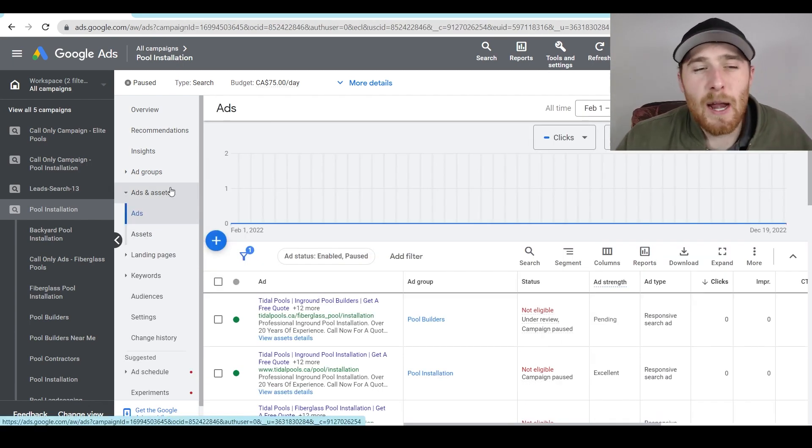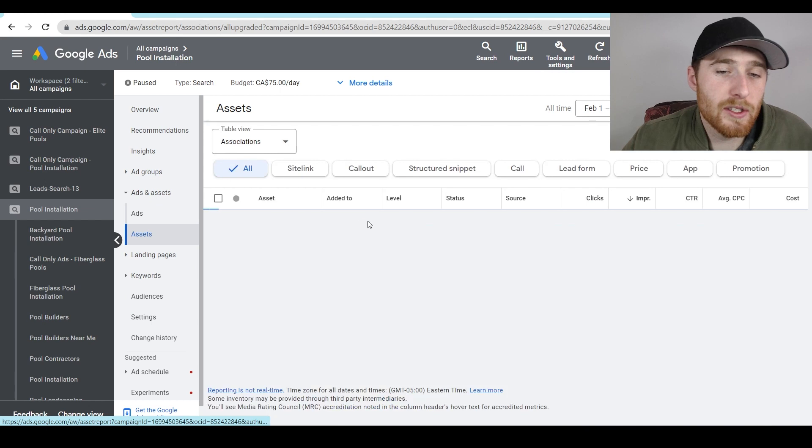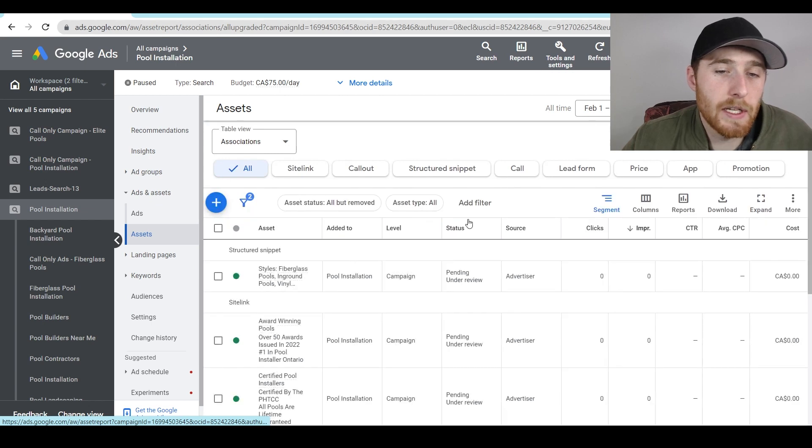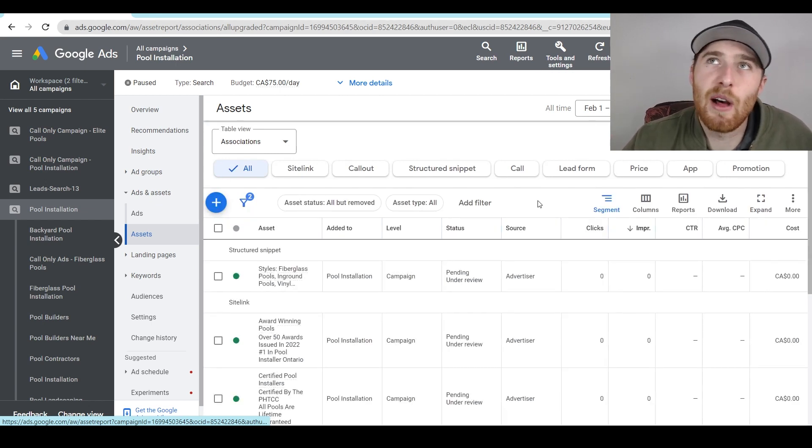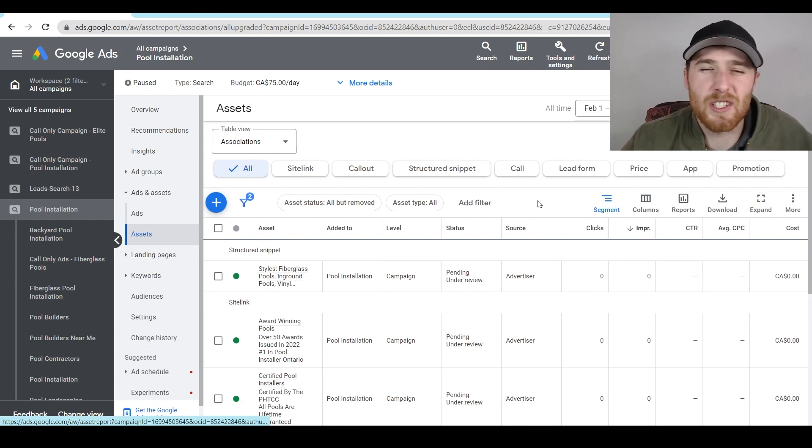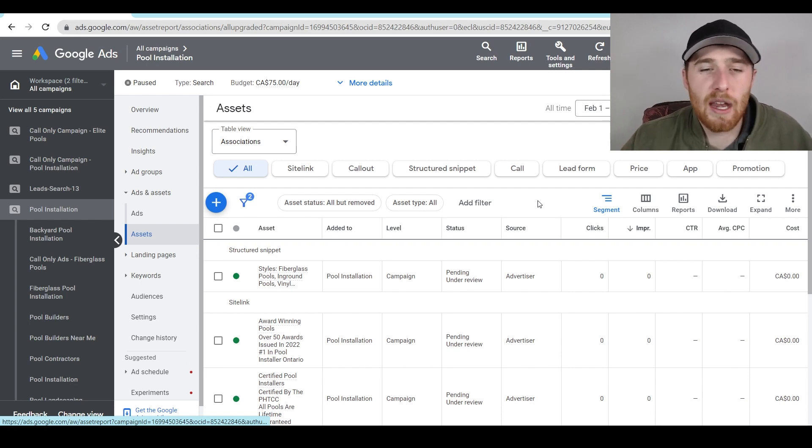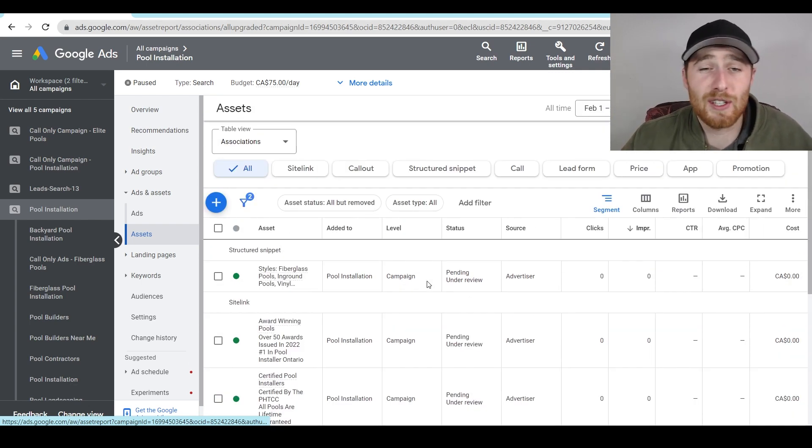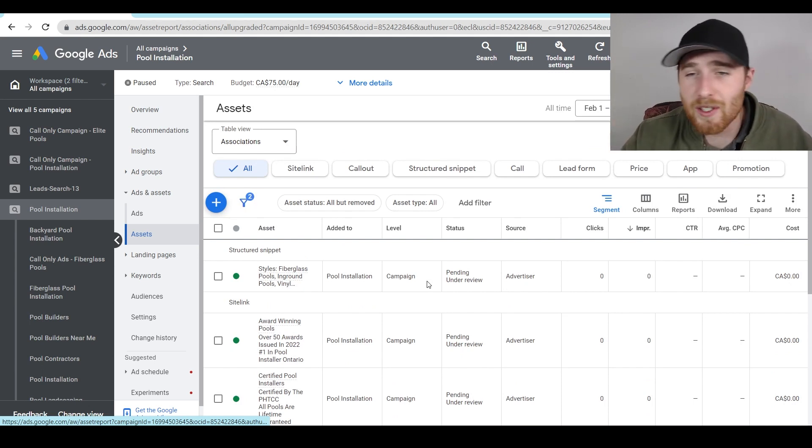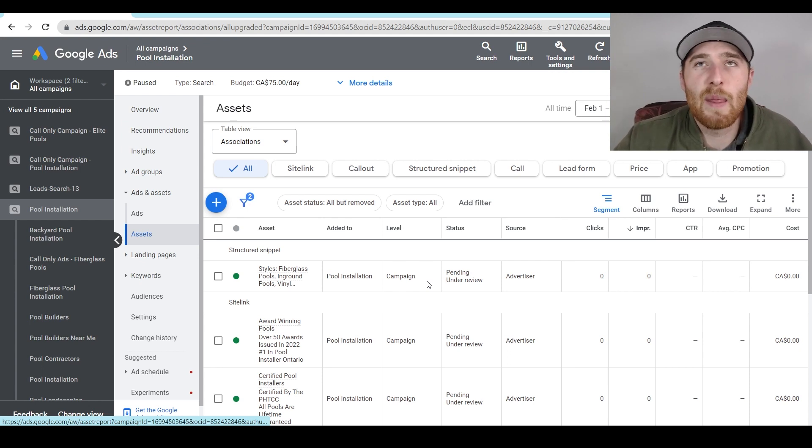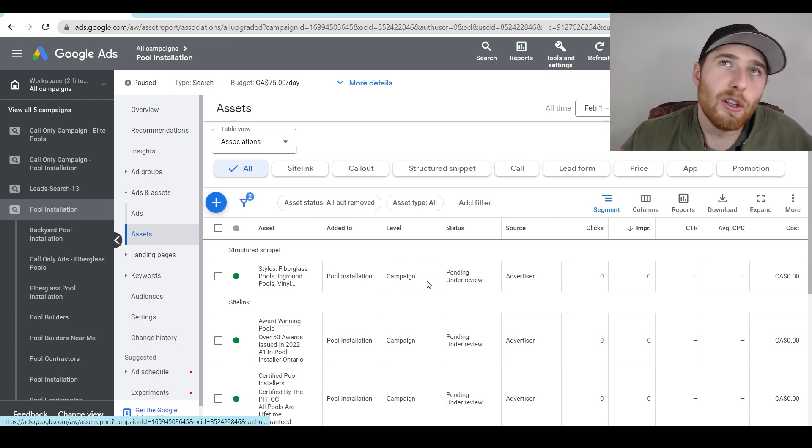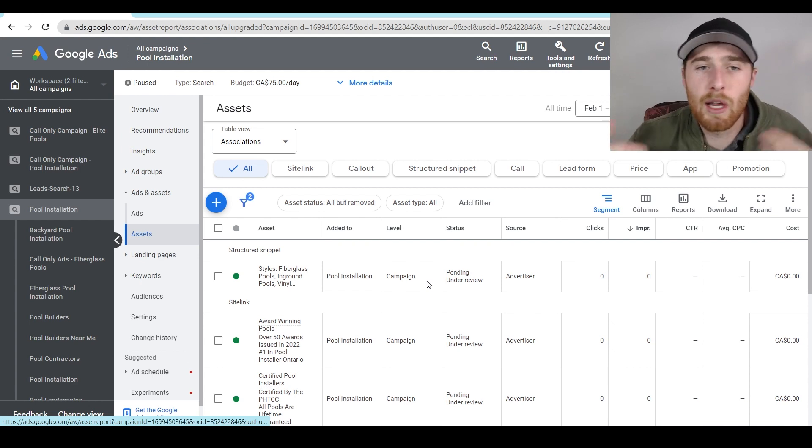The next thing is not having any extensions, and I go into so many accounts, and they'll have like one extension, they'll have a call extension, and maybe they'll have a call out extension, something like that, or maybe a structured snippet extension is usually like one to three extensions. And you have the ability to have so many different extensions inside your account, you can have site links, call out structured snippet extensions, call extensions, location extensions, and people will use one or two, and then their ads aren't really shown, they have a low click through rate. And they're like, why is my account not doing well? Why am I not getting any conversions?